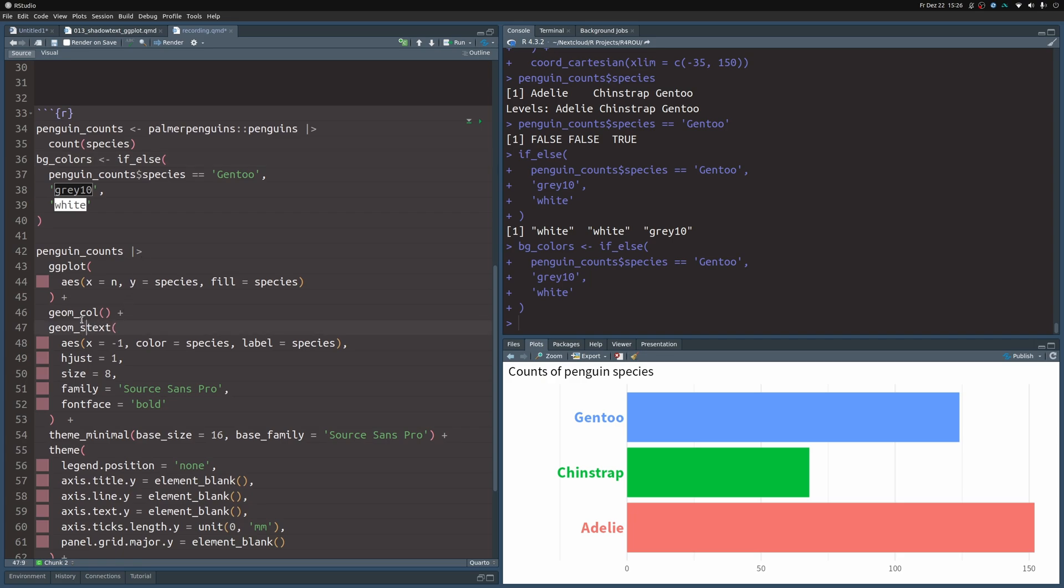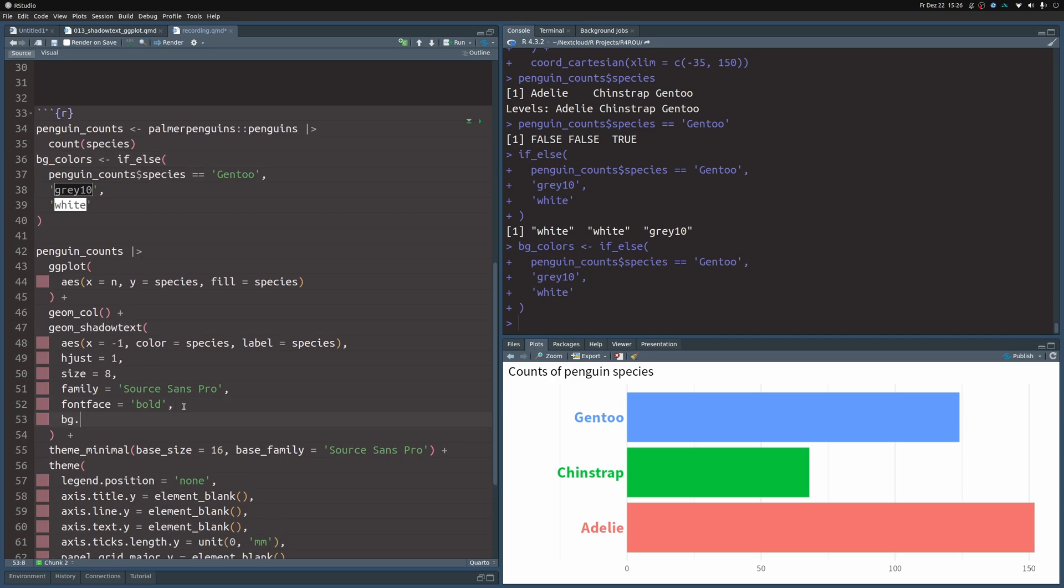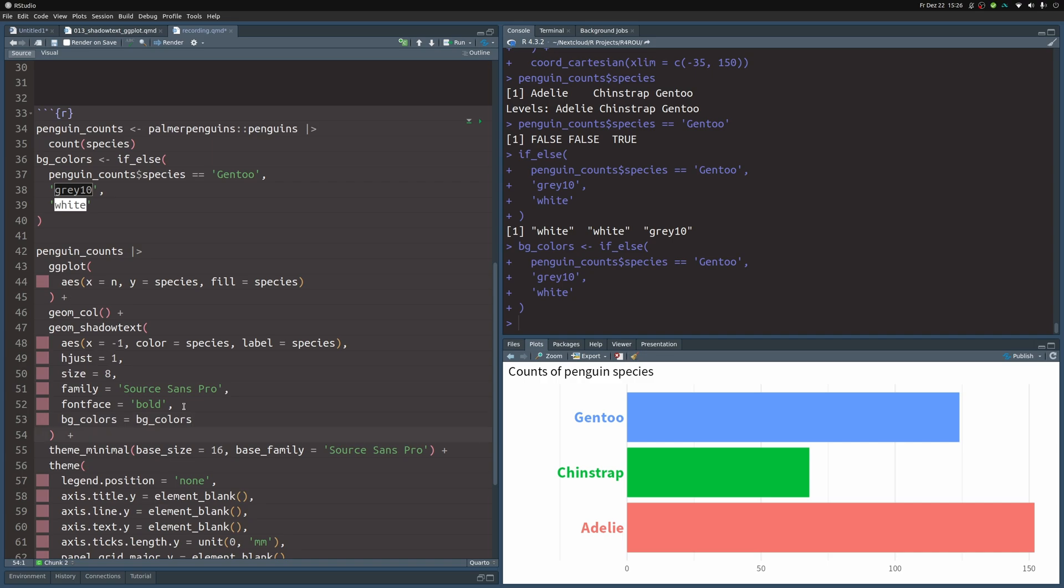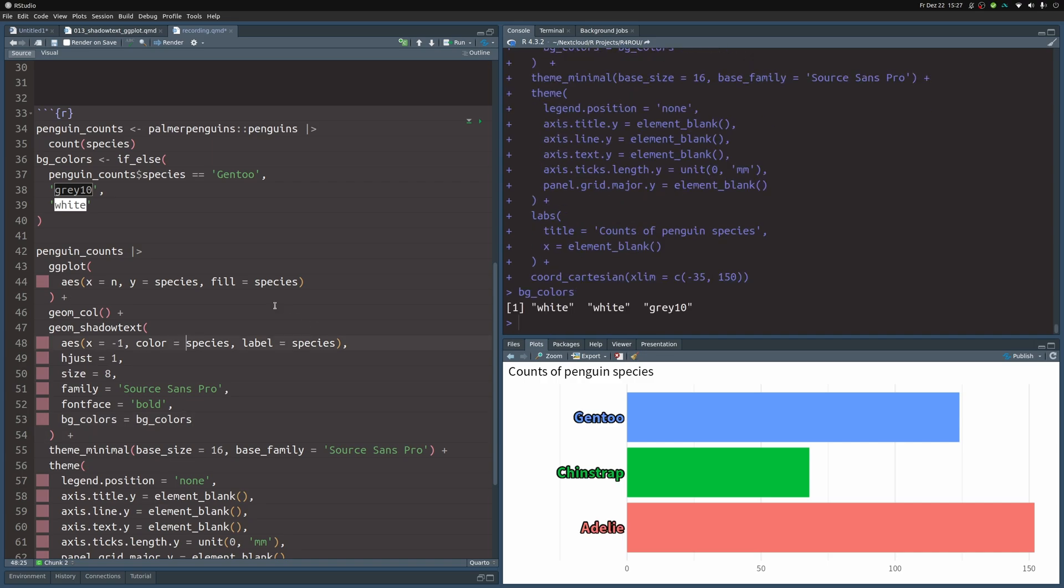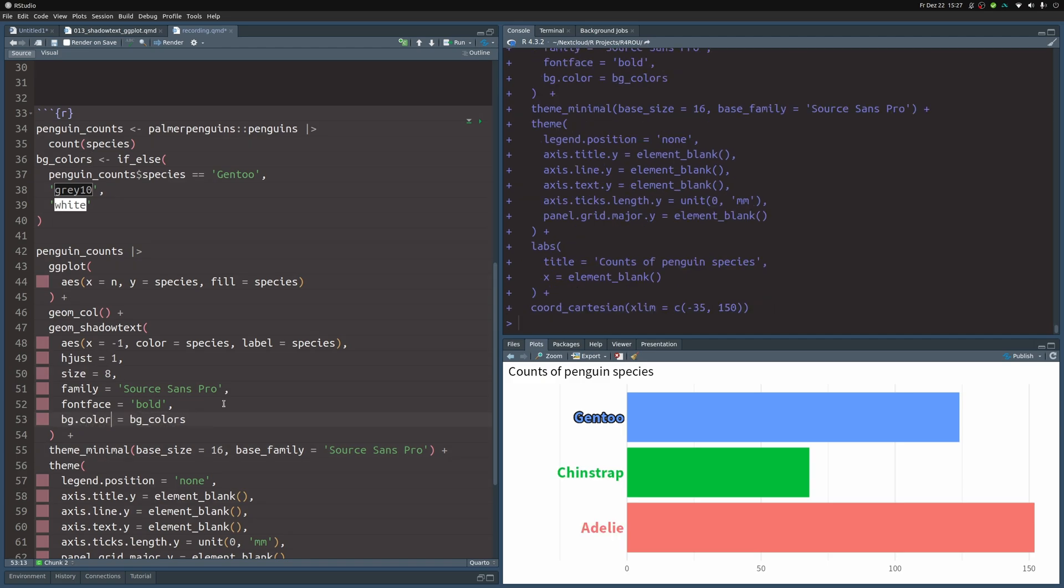Then I can copy and paste this, make this into shadow_text, and inside of the bg_color argument, I can use this vector. Here this didn't work because I did a really stupid typo—I put in bg_colors with underscore, but really what I needed to do is bg_color. Now it works as expected. It's a bit of a shame that this shadow text package doesn't throw an error because I misspelled this, but luckily we can figure this out on our own.